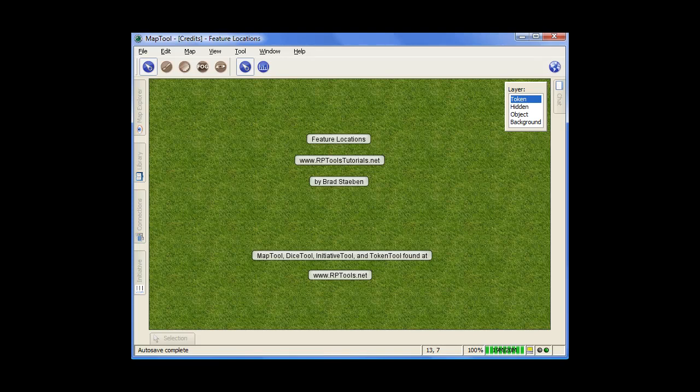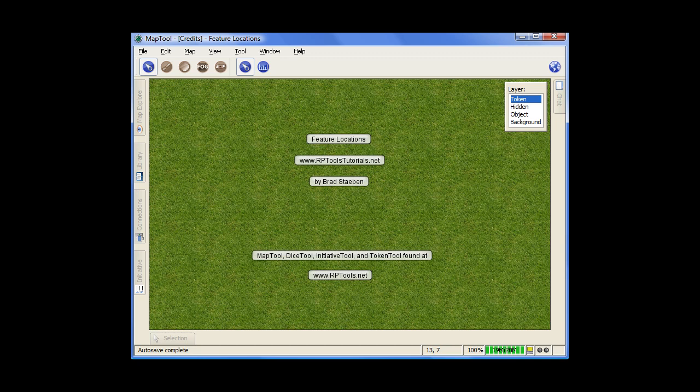Hello. This tutorial is more like the geography of MapTool, where different features and tools are located, not necessarily in-depth about what they do.